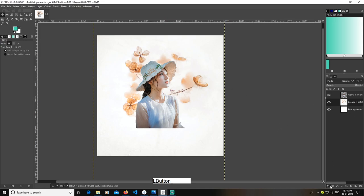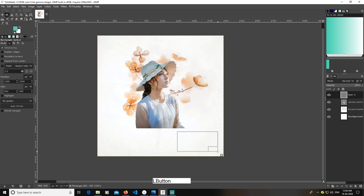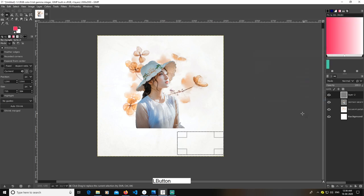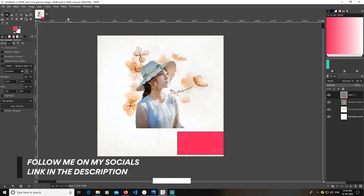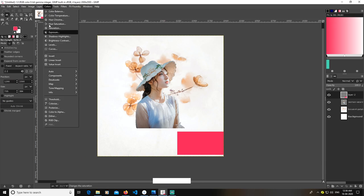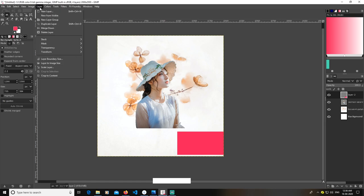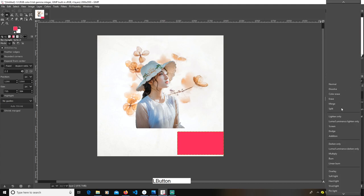Now I'm going to create a new layer. After creating the new layer, I'm going to pick the Rectangle Selection tool and in this new layer create a rectangle. Just select this color, go to Edit, fill with foreground color. Then go to Colors, select this layer, go to Layer and Crop to Content.